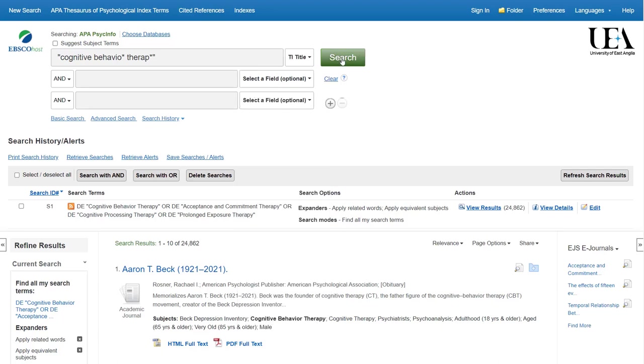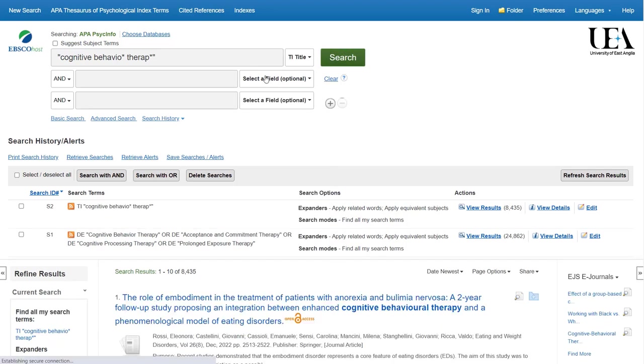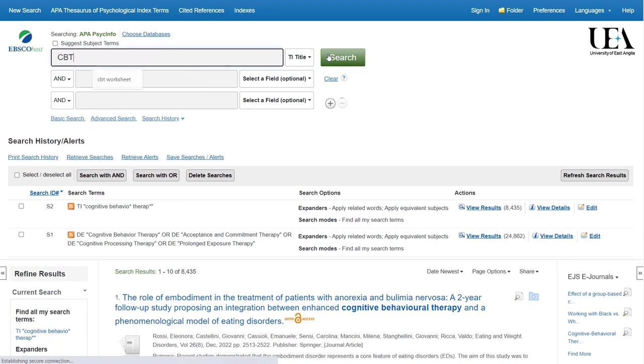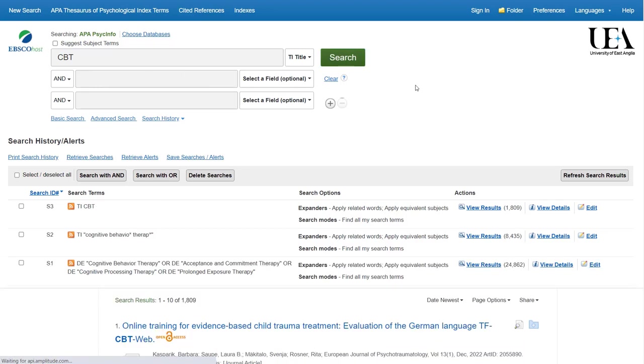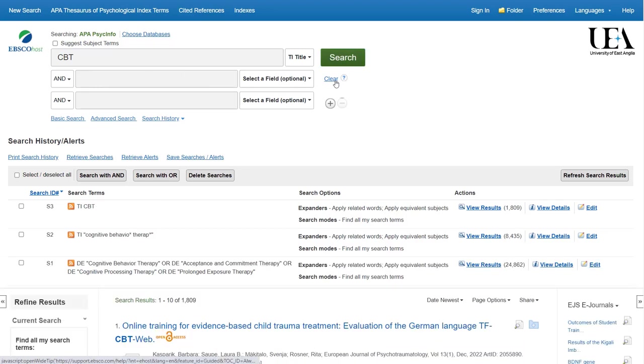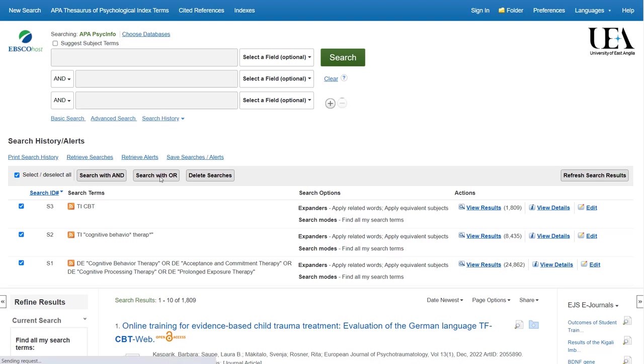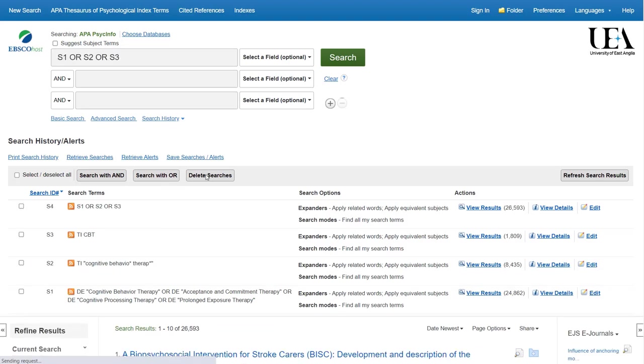Once we've run our free text terms for this particular idea, we want to group them together along with the index terms with an OR. To do that, all we'll do is clear our search boxes and then come down to our search history and select all of the lines that we have so far. After that, we'll click Search with OR.